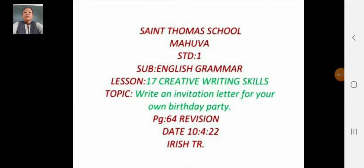Hello, good morning and welcome everyone. Dear students, today we will study English grammar lesson 17: creative writing skills. The topic is: write an invitation letter for your own birthday party. Today we will do revision of lesson 17.